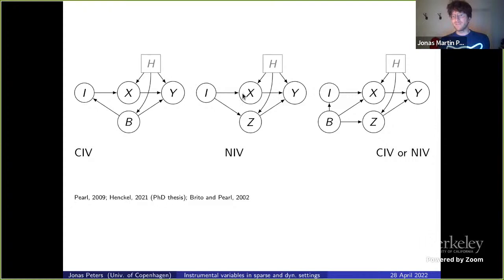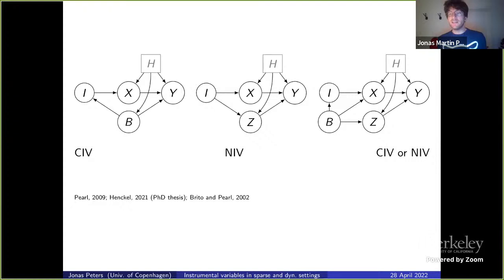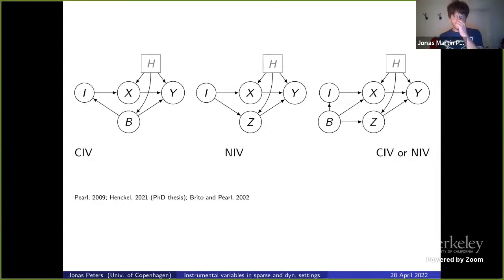This nuisance IV idea sounds trivial but helps in situations where conditional IV doesn't. On the right, there are scenarios where either conditional IV or nuisance IV can be used. Neither is strictly better than the other in terms of asymptotic variance — there is no strict ordering.